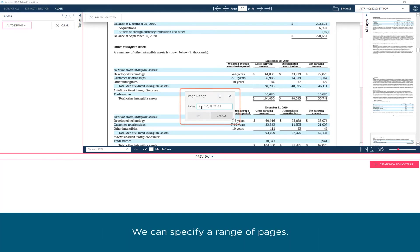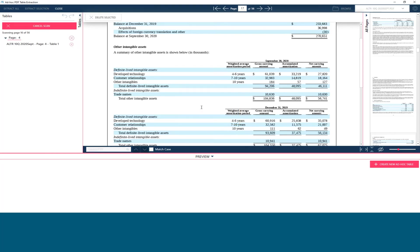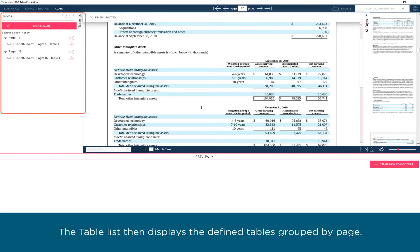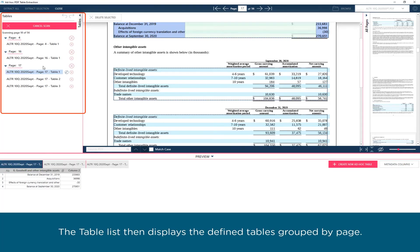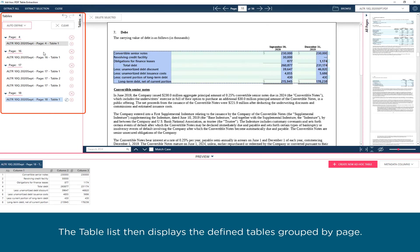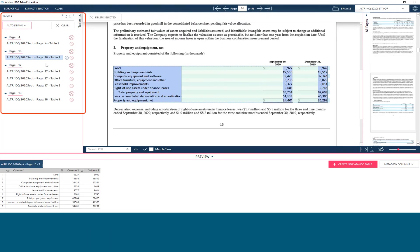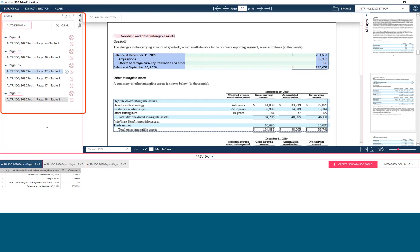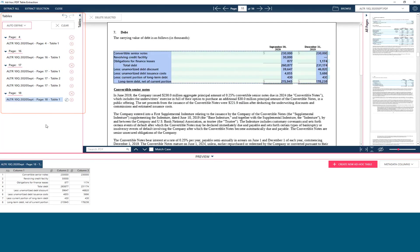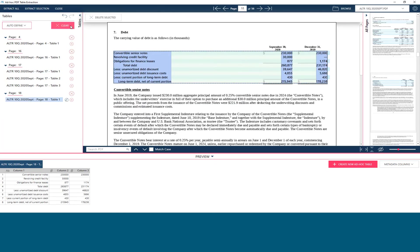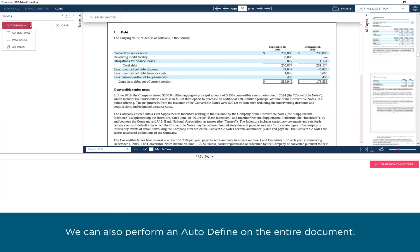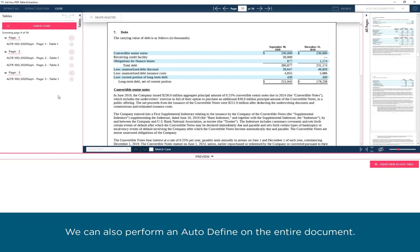We can specify a range of pages. The table list then displays the defined tables grouped by page. We can also perform an Autodefine on the entire document.